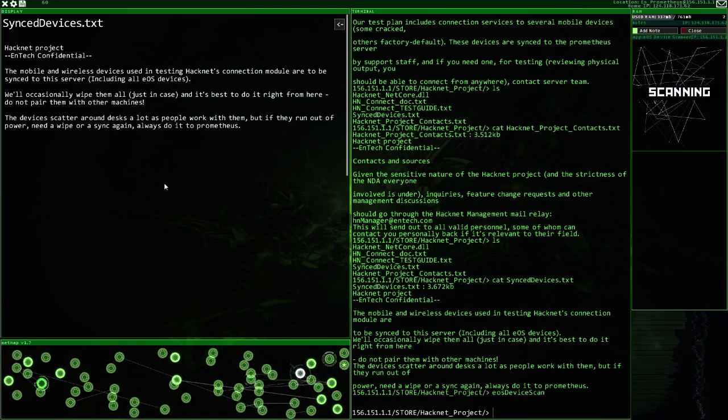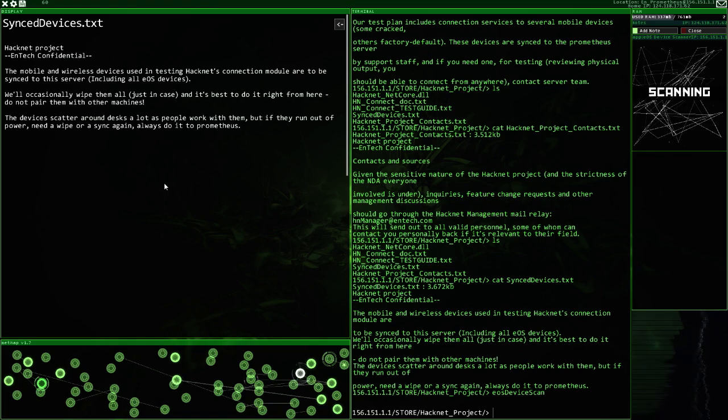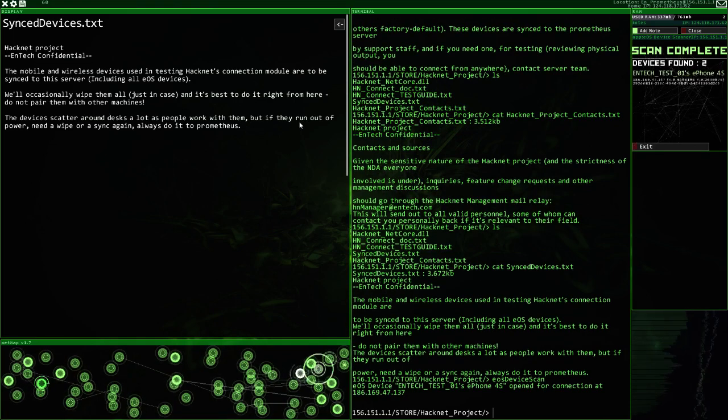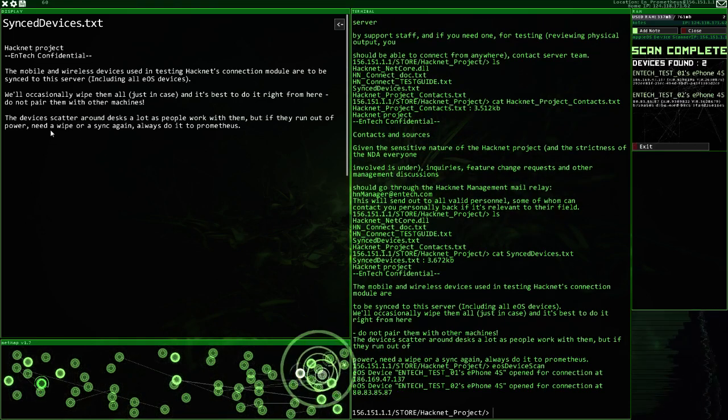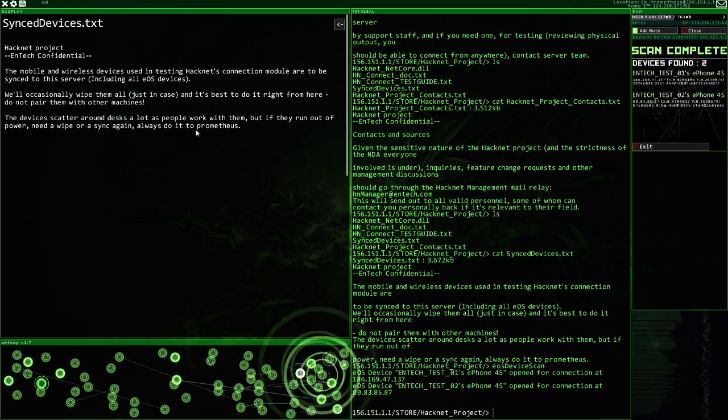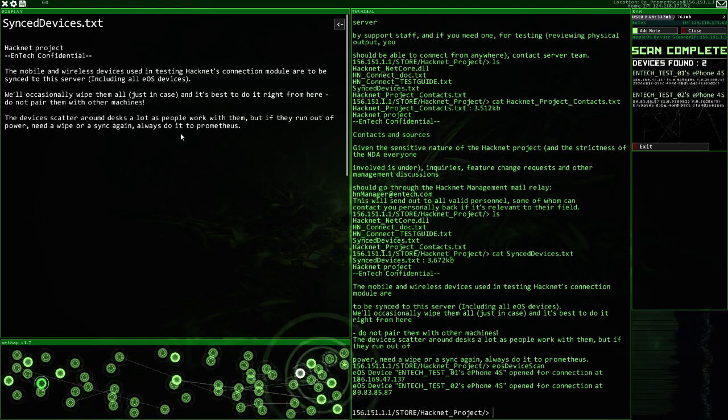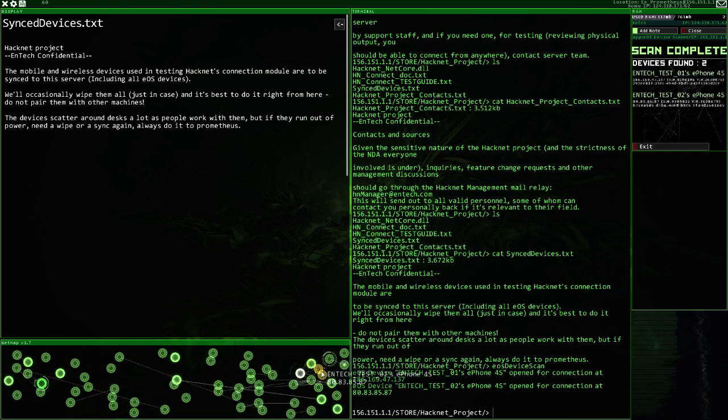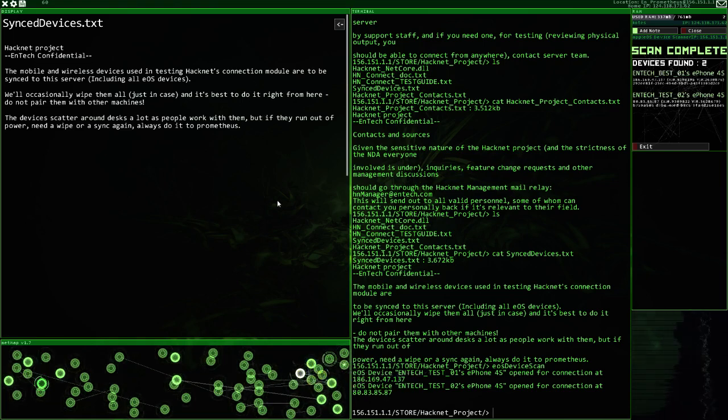There must be some EOS devices attached to this thing. But if they run out of power, need a wipe, do it from Prometheus. So we've got two E-Finds now. Interesting.